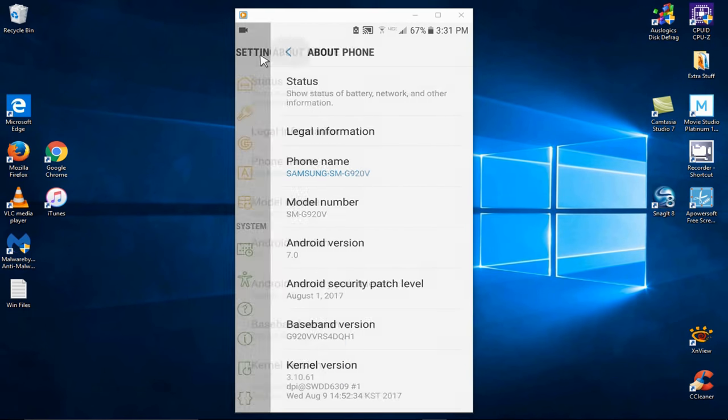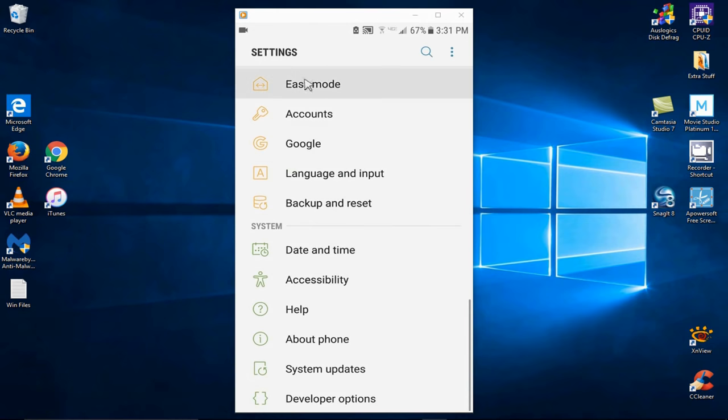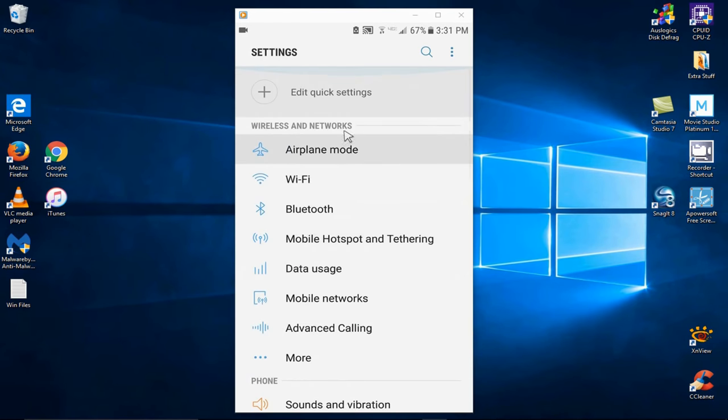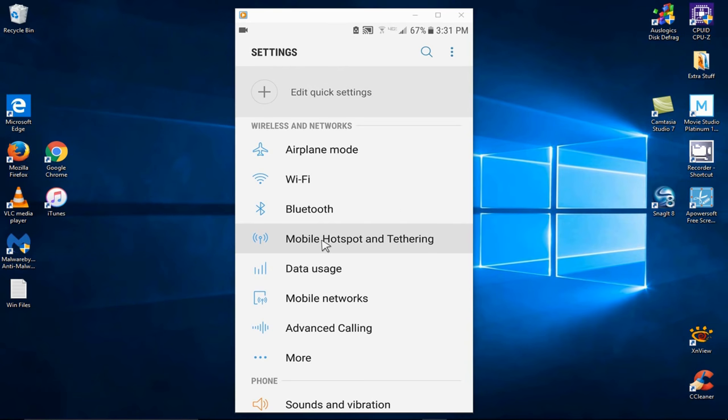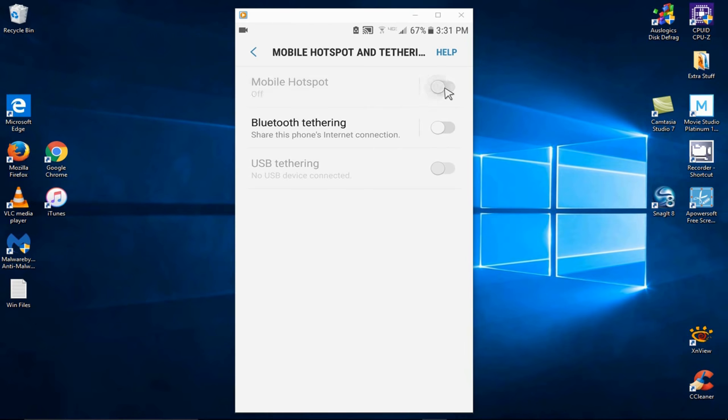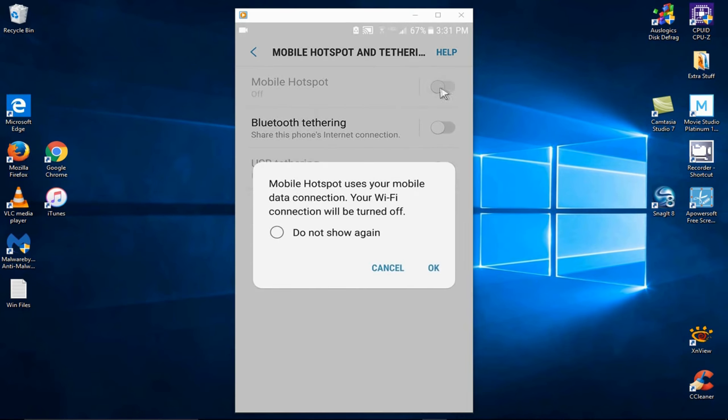All right, let's go back to the home screen of settings, and I'm going to go up top here and click on mobile hotspot and tethering. Yours may say something similar, and you might have to look for it. Once I click on it, I'm going to try to enable it,